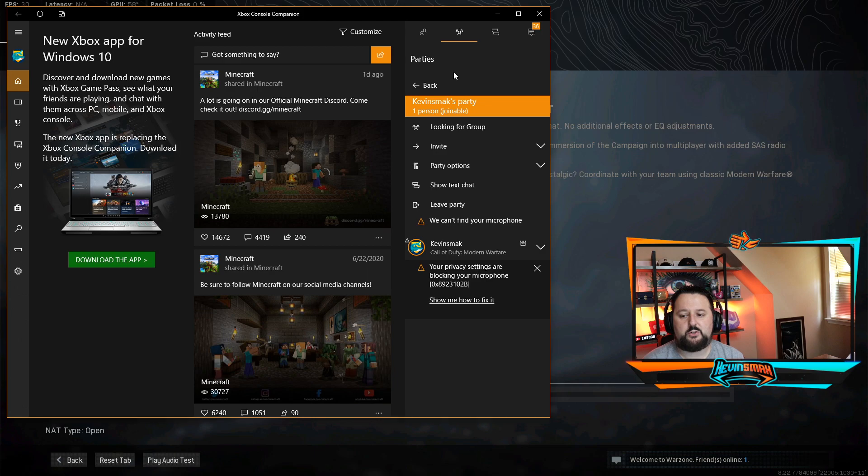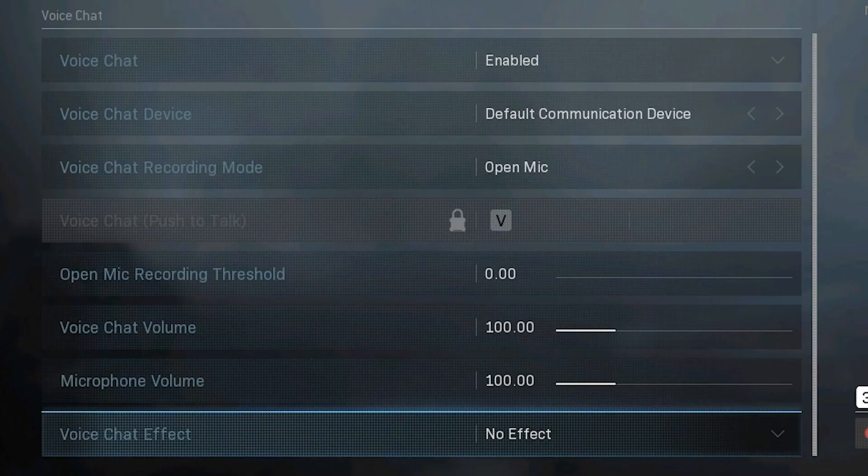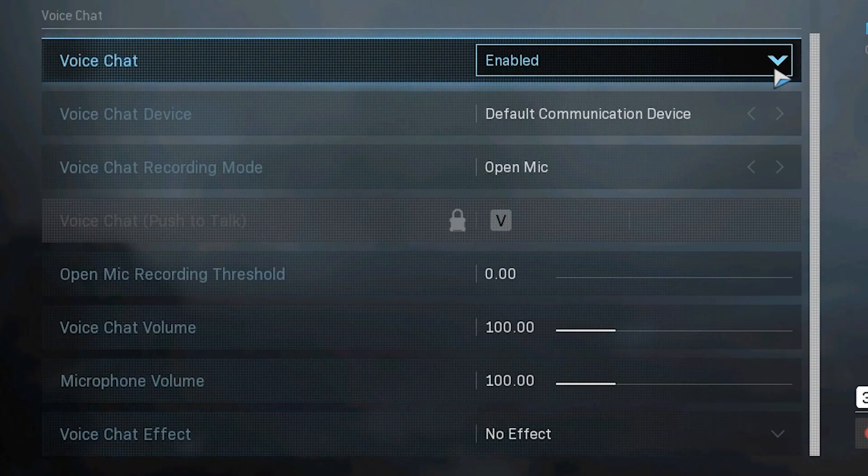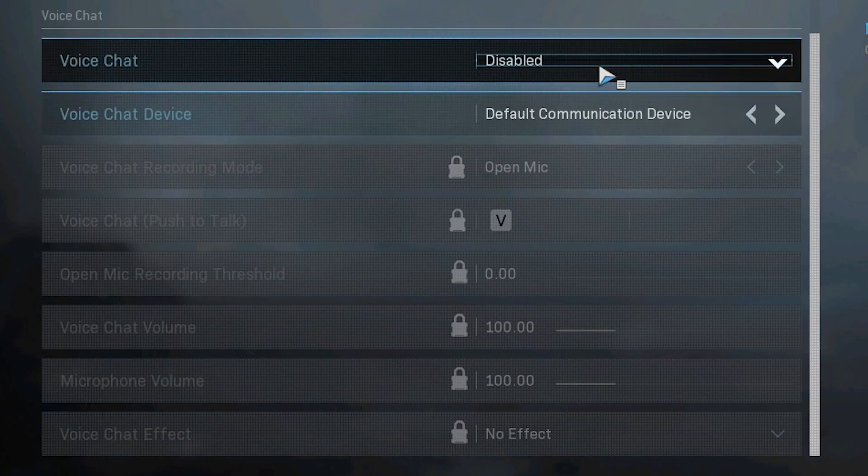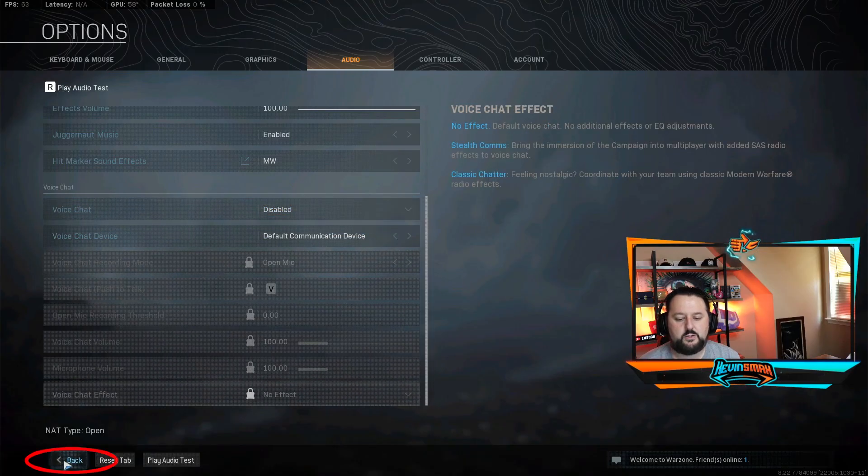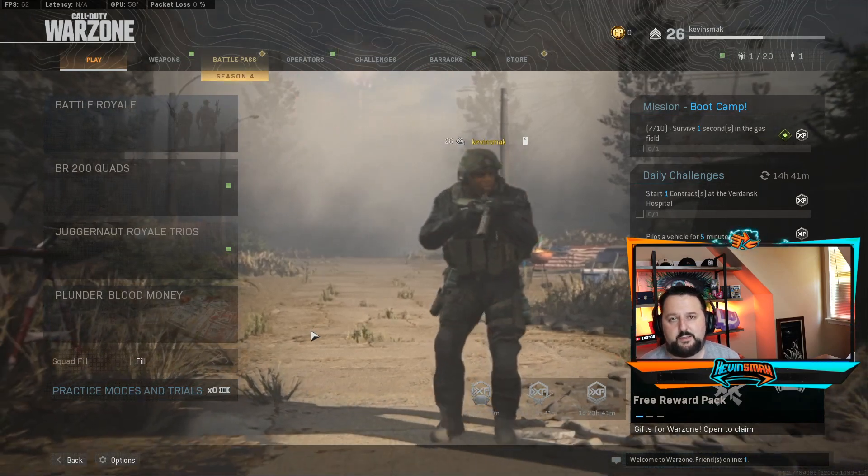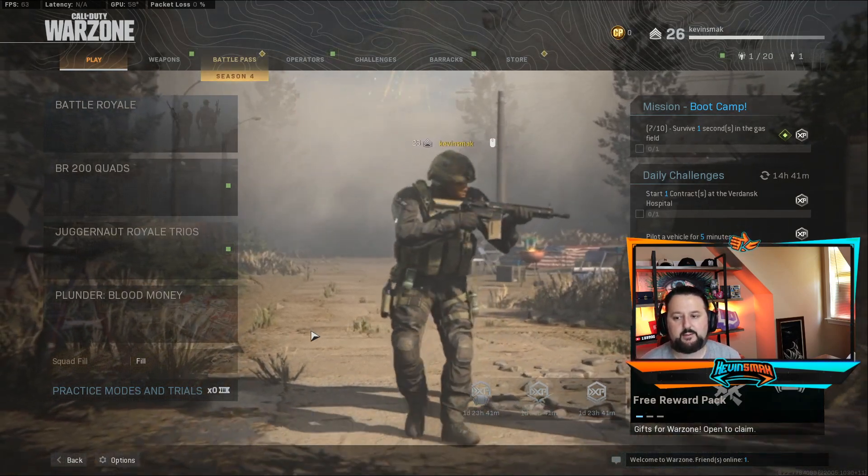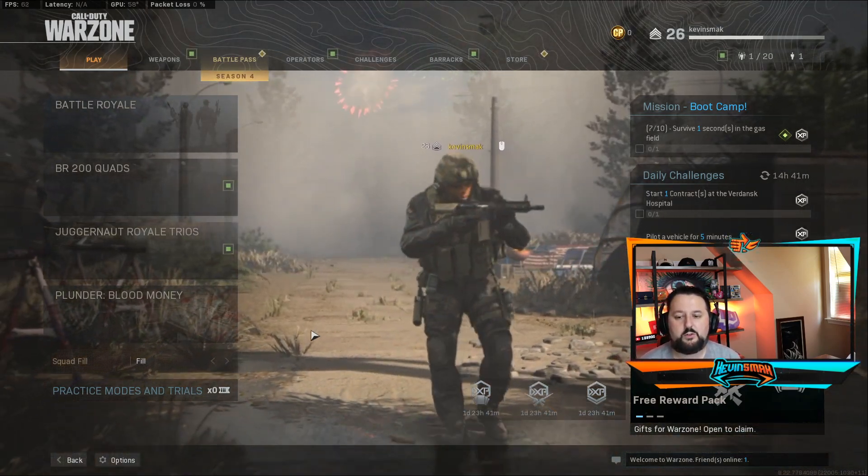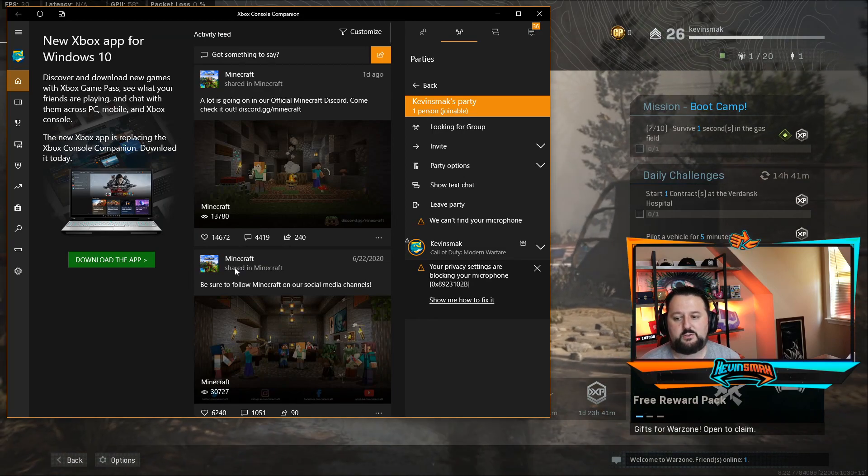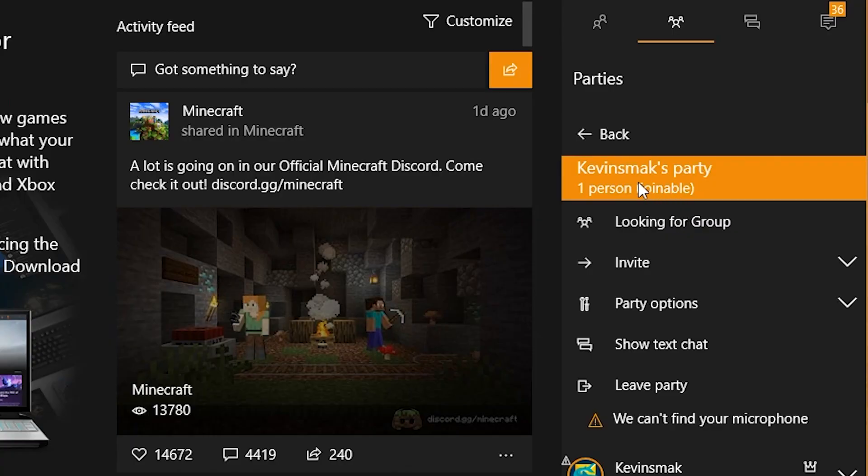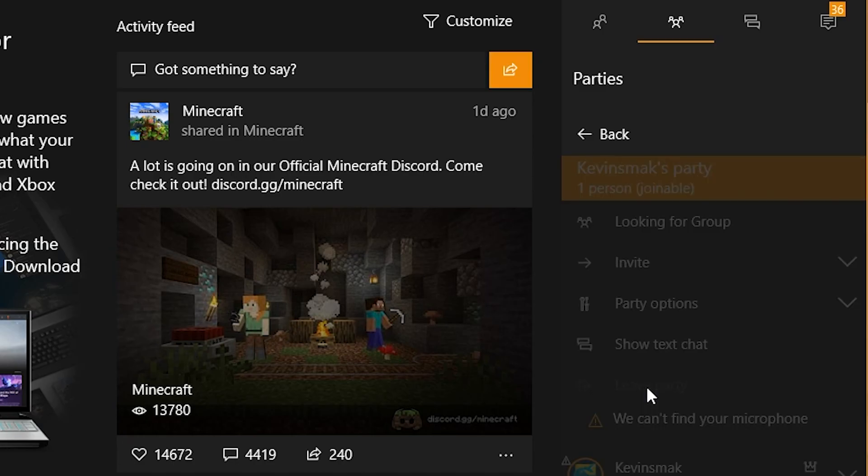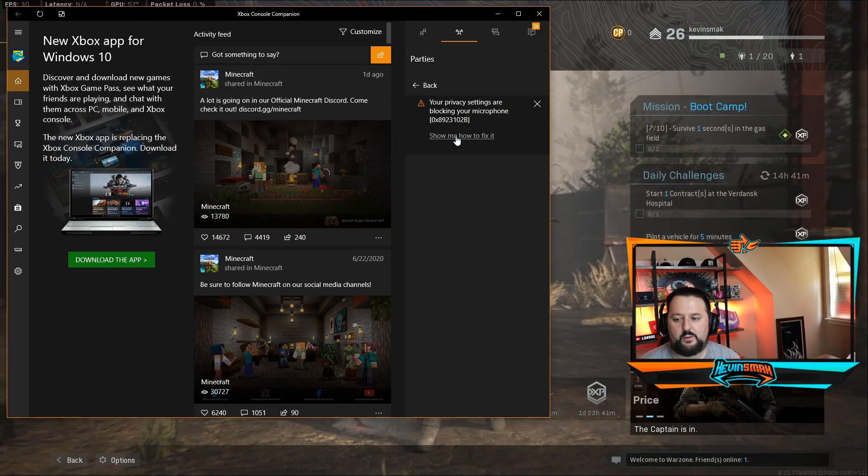Since we have it created, what we want to do is go back to Warzone and we're going to go ahead and disable your voice chat and then go ahead and choose back. Since there's no save button, you have to hit back. So what we want to do next is go back into the console. So we're going to go ahead and leave this party right here.